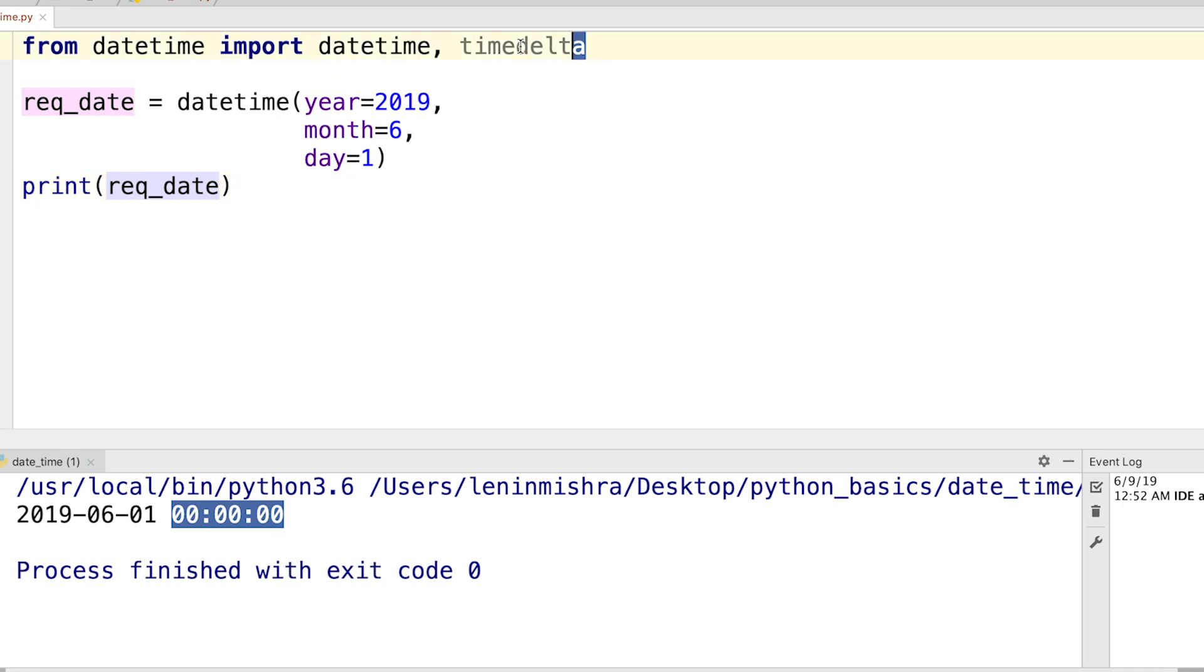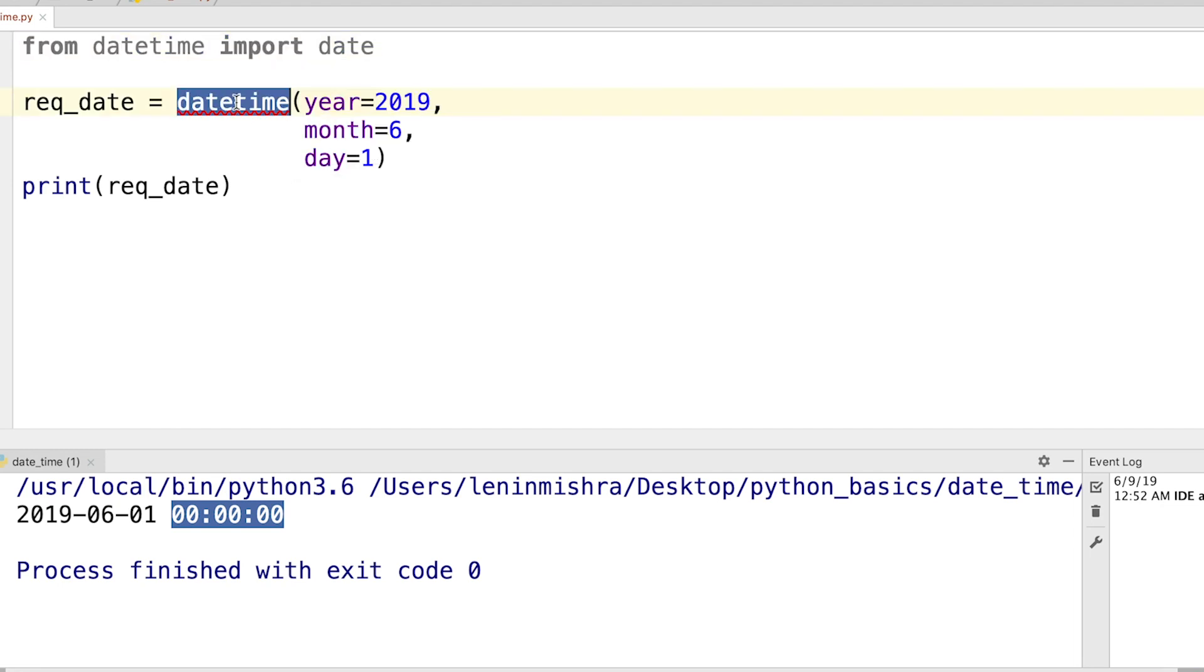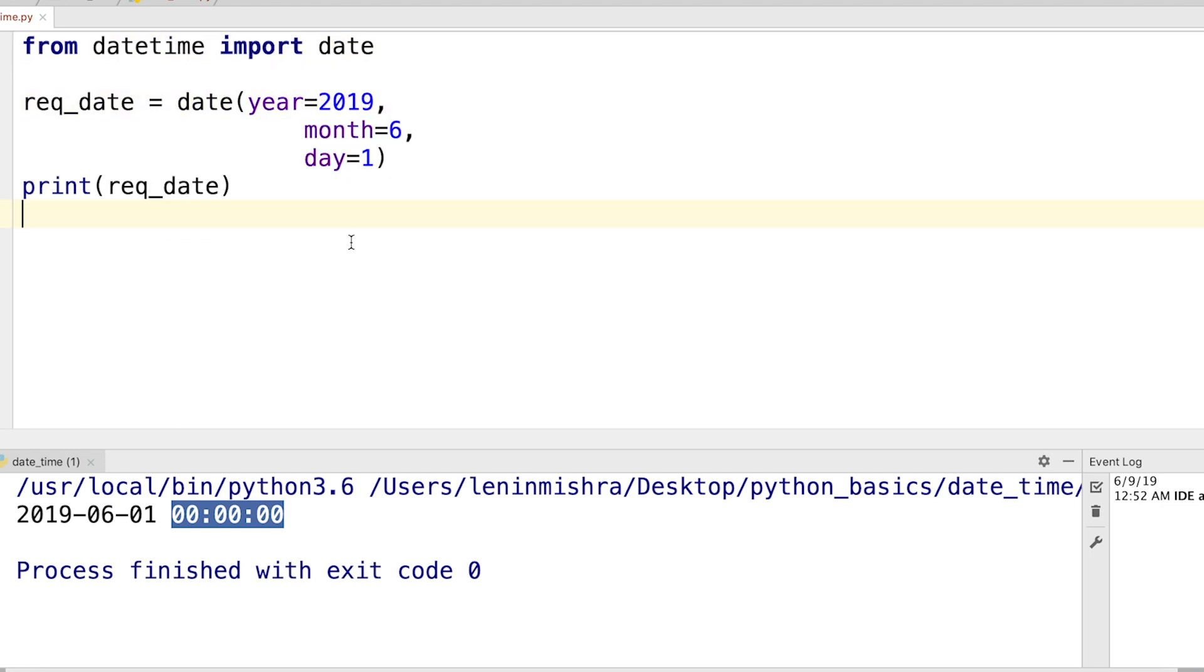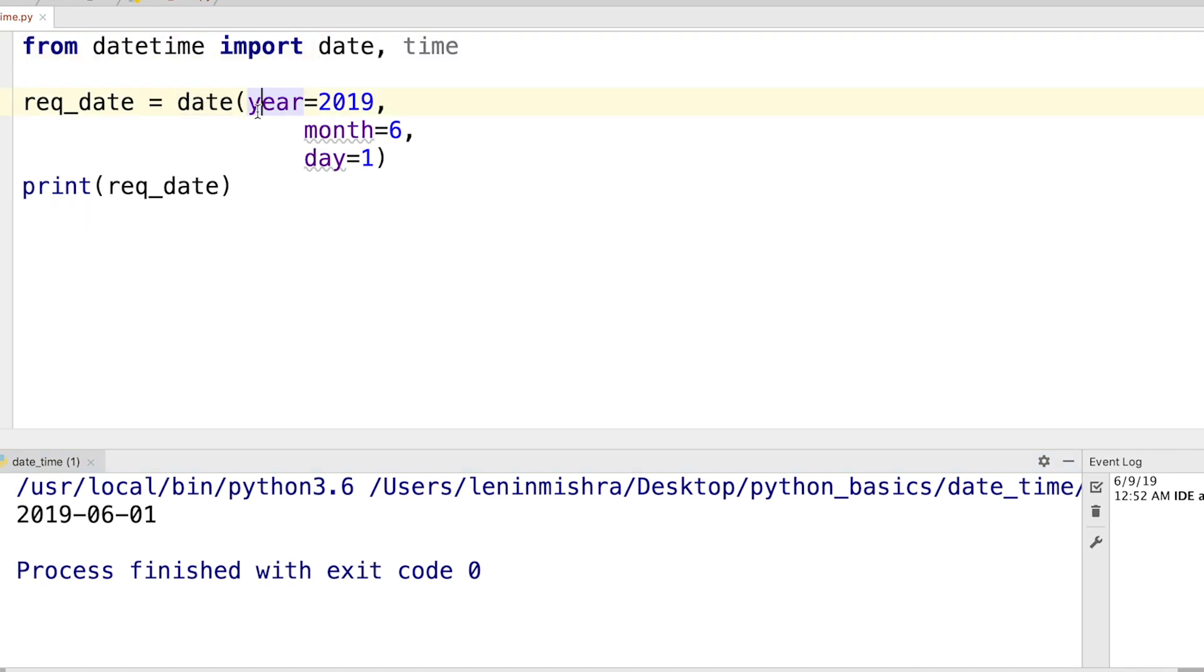Or what we can do, instead of using the datetime class here, we can just use the date class. So for example, if I do this, instead of datetime I use the date class, and then I print out the required date, then I just get the date. We can do the similar thing for time.